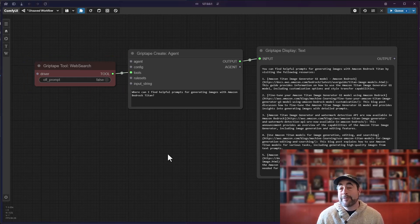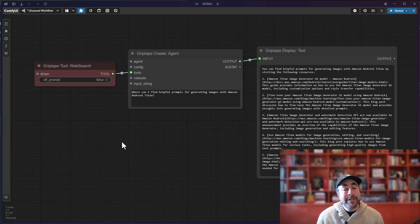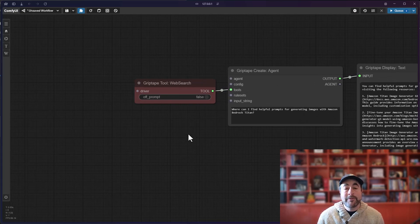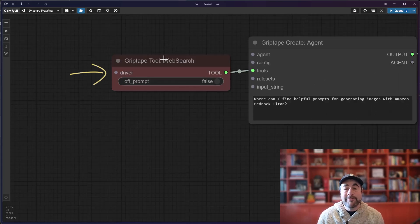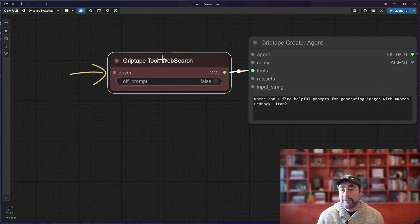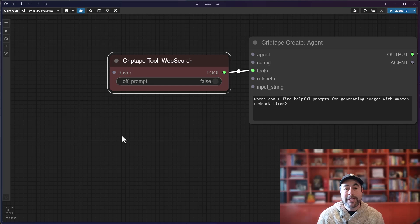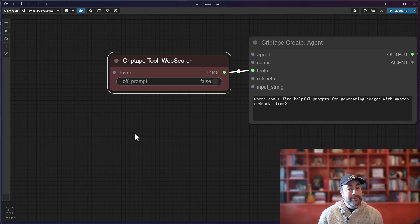In GripTape Framework version 28, we introduced the concept of a web search driver to the web search tool, which would allow you to choose different types of web search drivers.